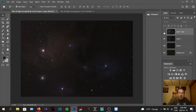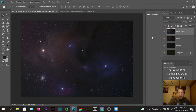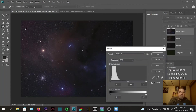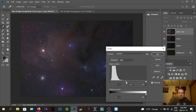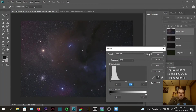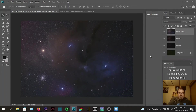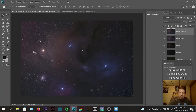You can check your progress by clicking the eye icon on a layer — it'll turn that layer off so you can see before and after. Let's go back to Levels, brighten that up a bit, and then set the gray point again.